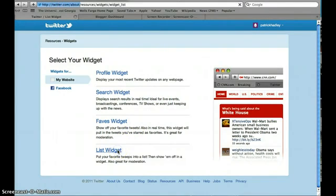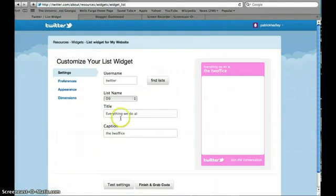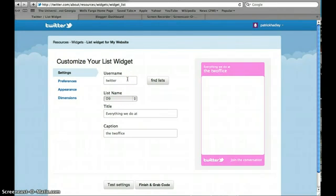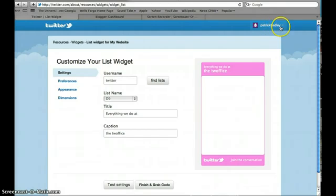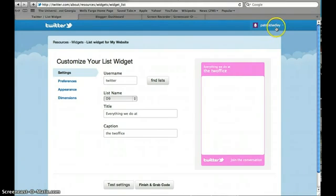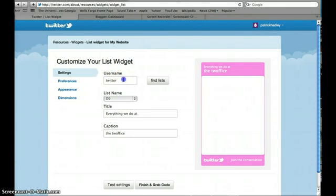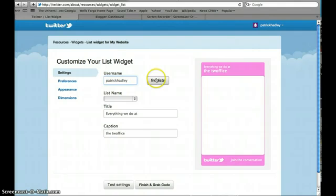When you get there it's going to ask for your username. So whatever your username is, the one that's in the upper right portion of your page, type that username in. So I'm typing in my username, and then click find lists.